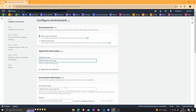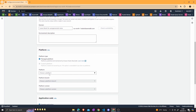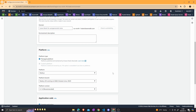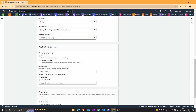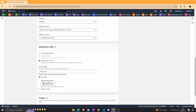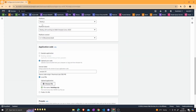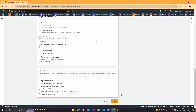The environment name is already populated with ENV at the end from the application name. We can select a platform — choose Node.js — and the platform branch and version will be populated with the newest options. We are going to upload our code; type in a code version, I'll use version 01. We'll upload from a local zip file, so select the local code option, choose the file with the compressed Node.js application, and then click next.